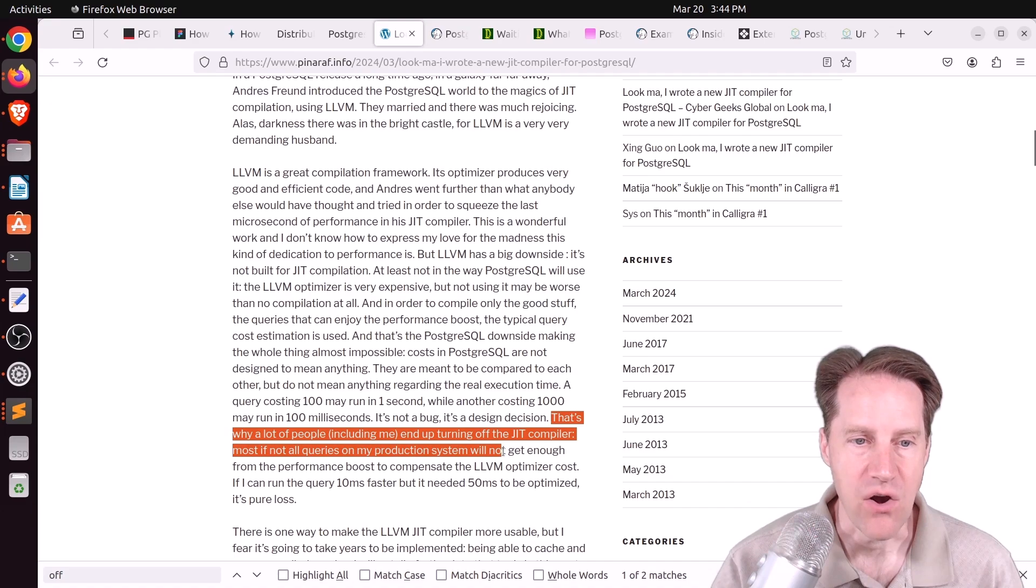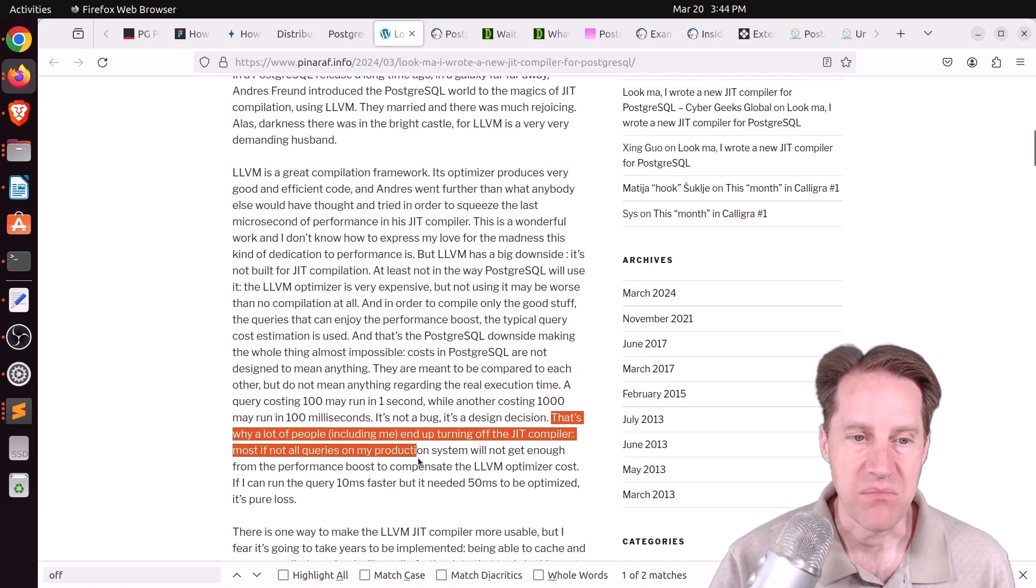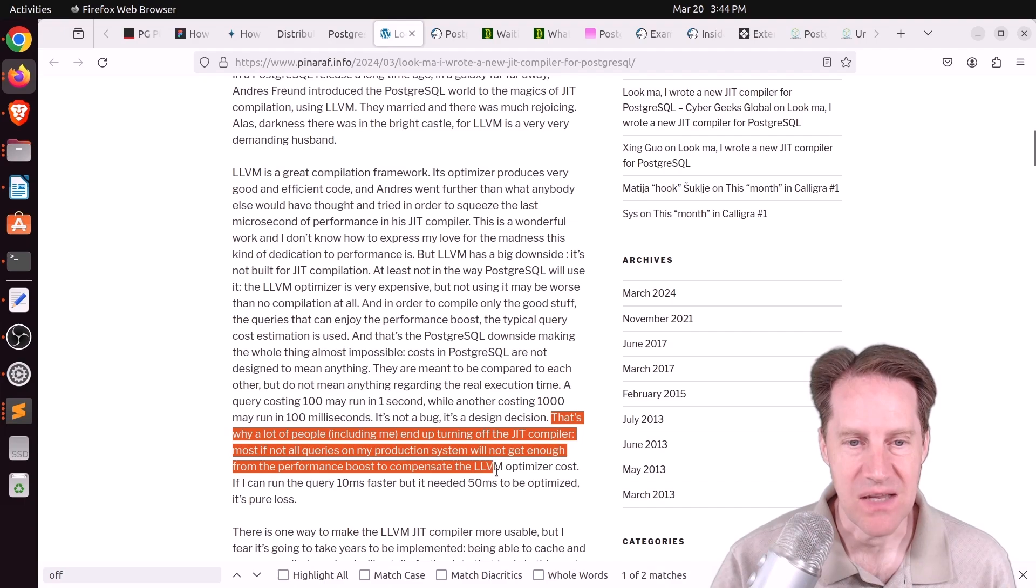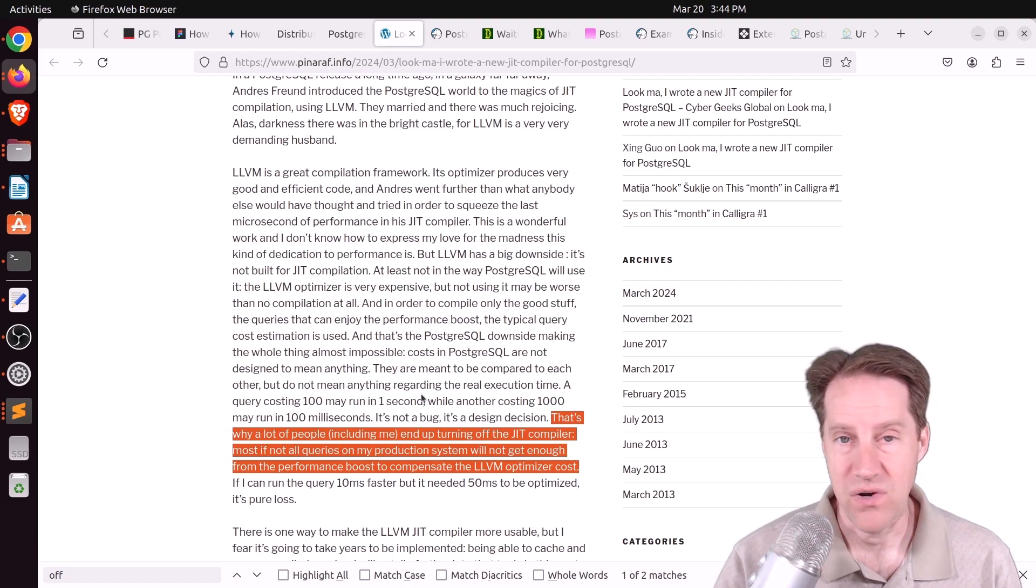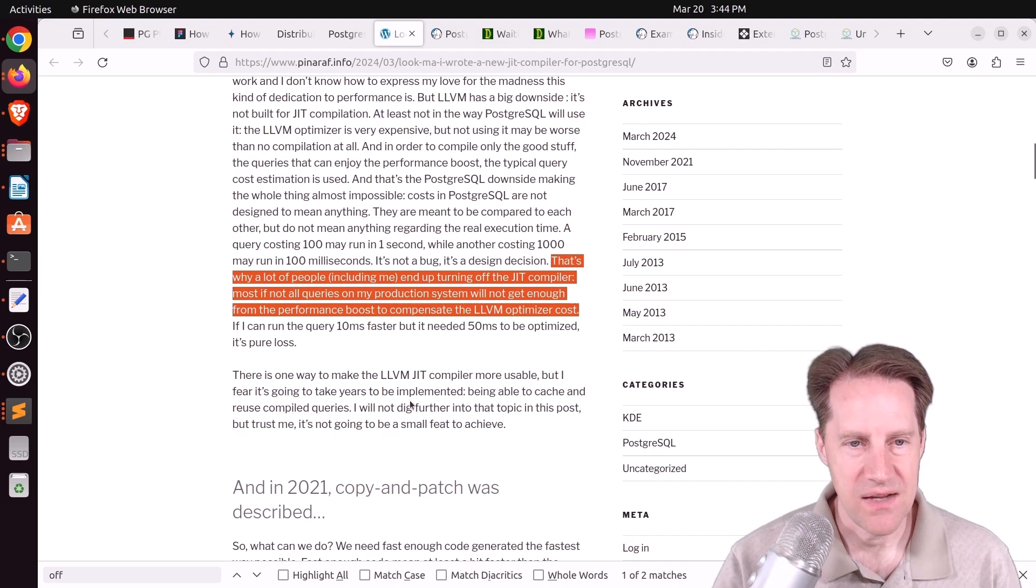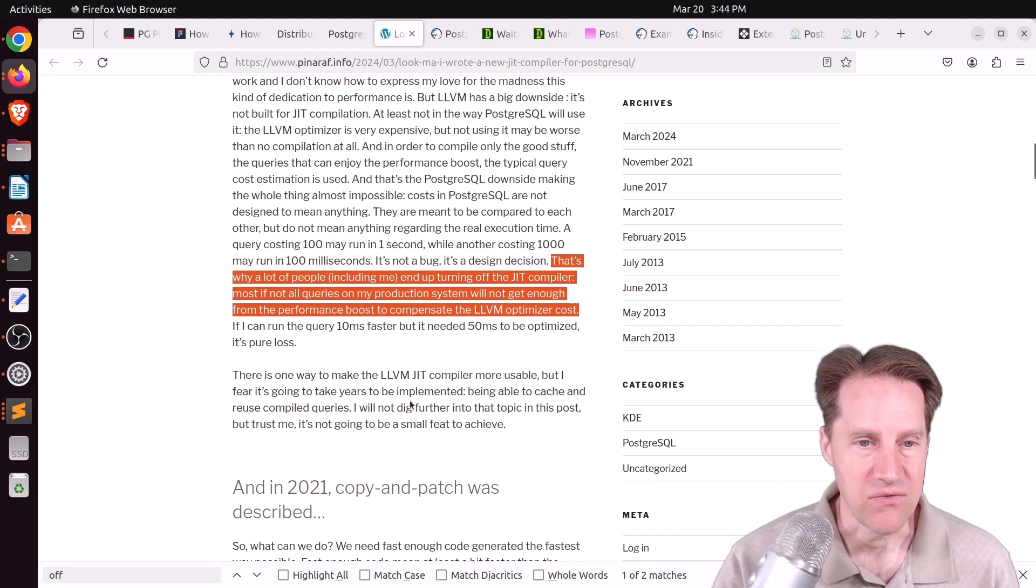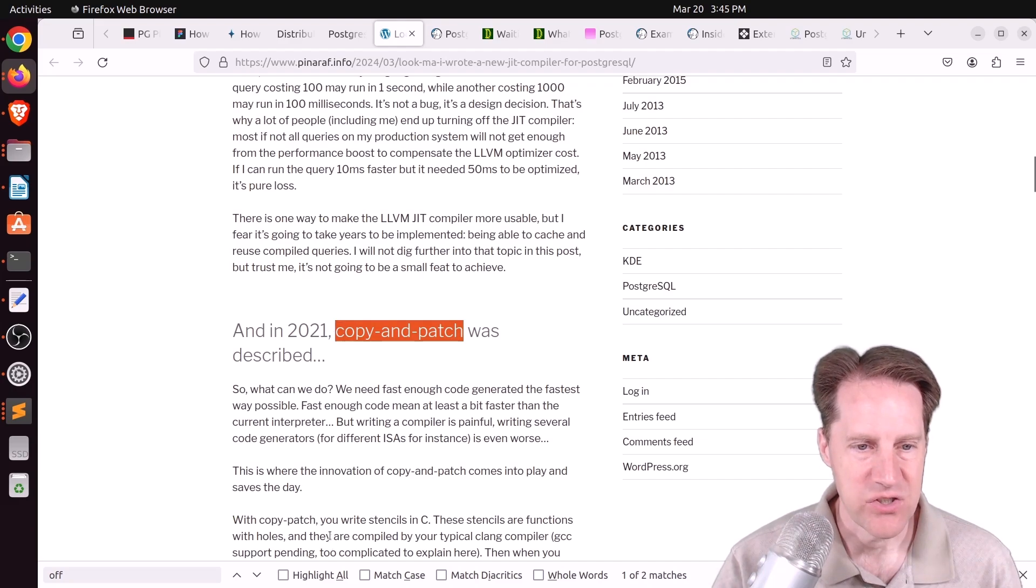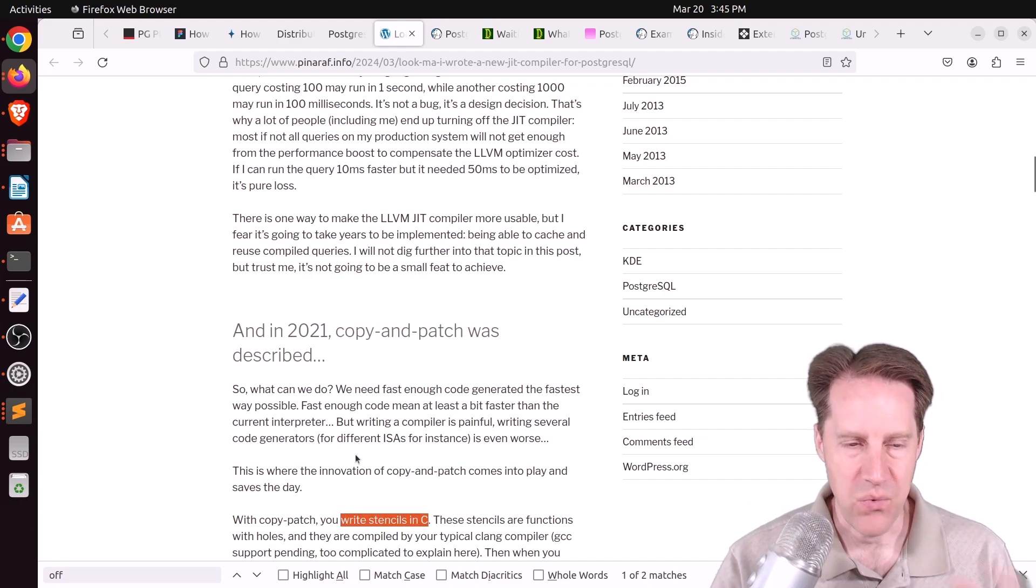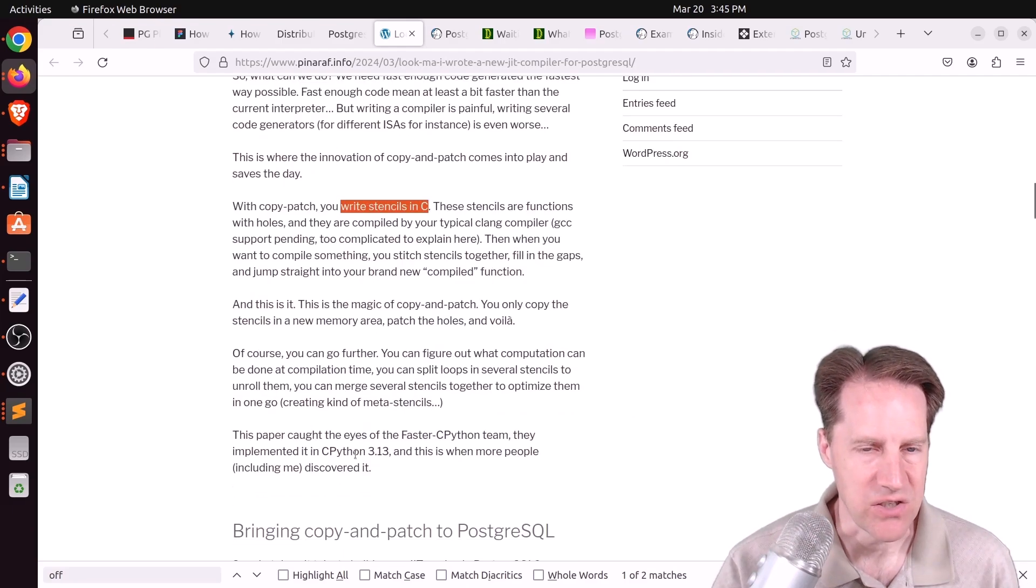Most, if not all, queries on my production system will not get enough from the performance boost to compensate the LLVM optimizer cost. So I'm interested in hearing, are other people seeing this? Or have you turned off the JIT compiler? But he says he has a potential alternative with a technique called copy patch, which lets you write stencils in C. So it's a different way to do on-the-fly compilation.